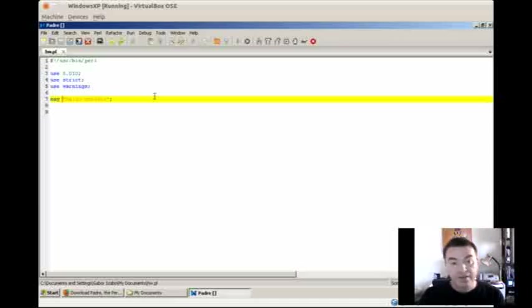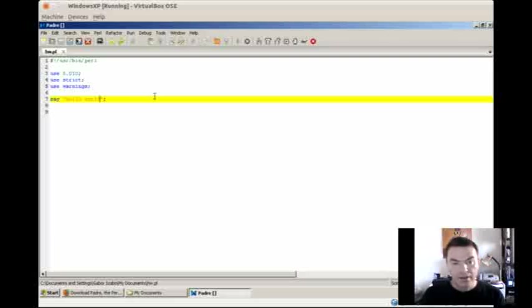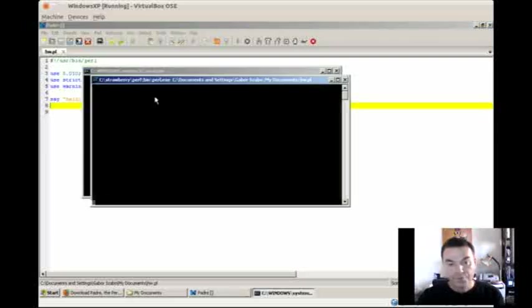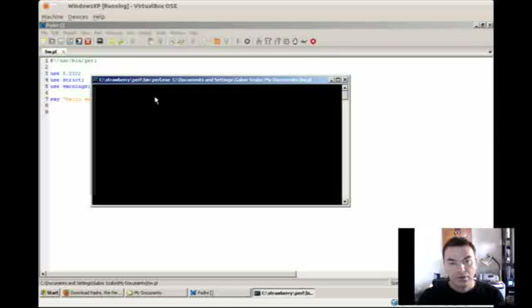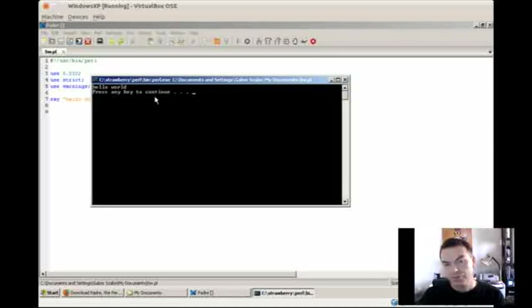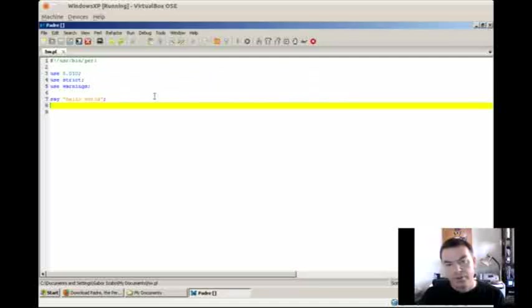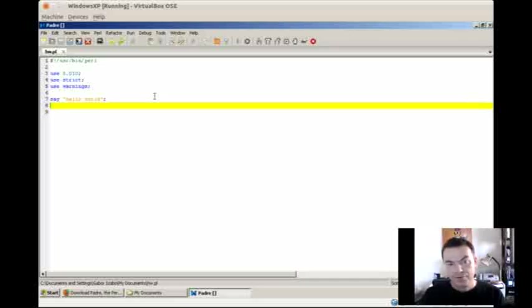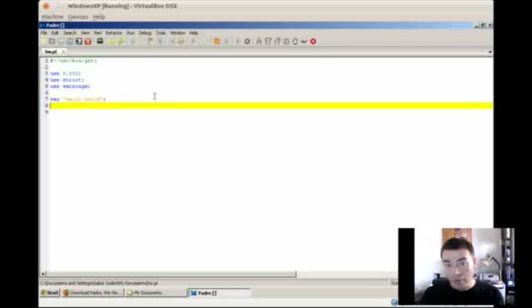So I can remove the print and instead of that write say. And then I can eliminate also the new line. And if I press F5 now, this already saves the file and prints it out. So you will see the result of the new version and you see it's the same. It still works. So you don't have to type so much if you use 5.10 and you can use the say keyword. You don't have to add the new line.